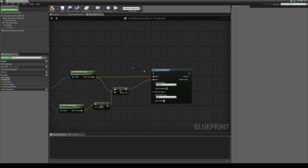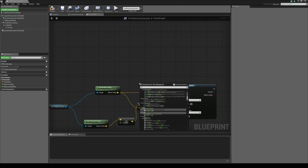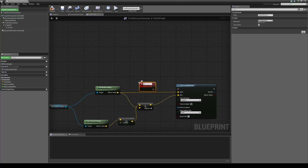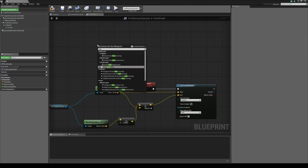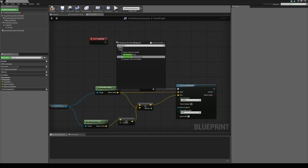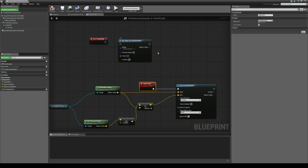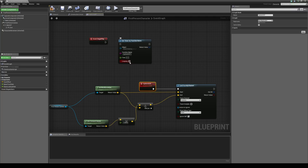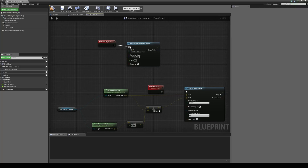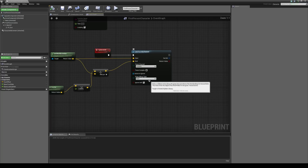We just need something to fire this, so I'm going to create a custom event and call it update DOF. To fire this, I'm going to get a begin play event, and this is going to set a timer by function name. The function name is going to be whatever you've called your custom event — mine is update DOF. The time is going to be 0.2 and I'm going to set it to looping. So basically, as soon as you start the game, it's going to make this custom event fire every 0.2 seconds.